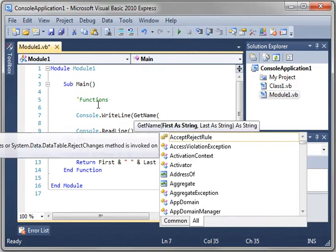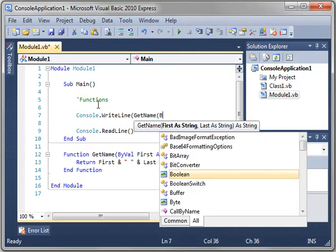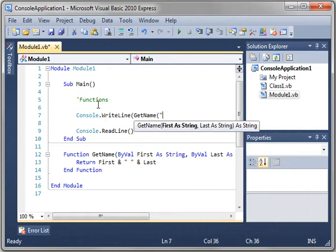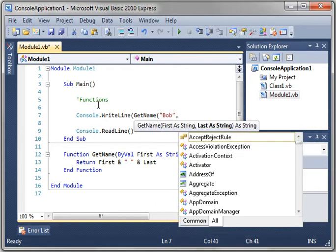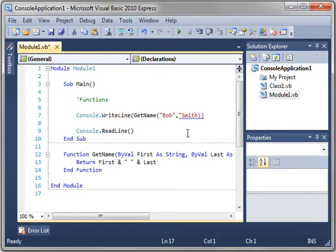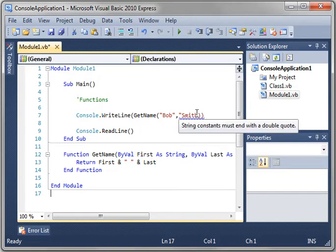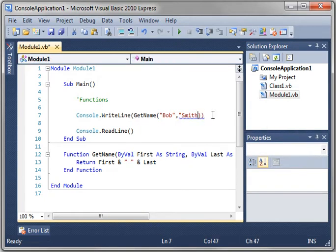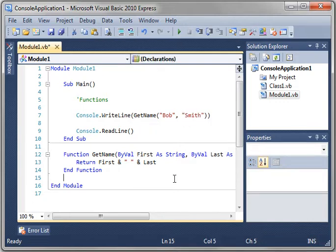We'll say git name and we'll say let's pick on Bob. Bob Smith. Whoops, forgot our end quote there.